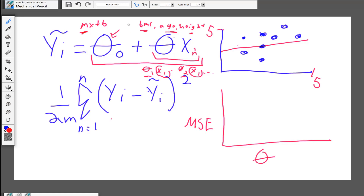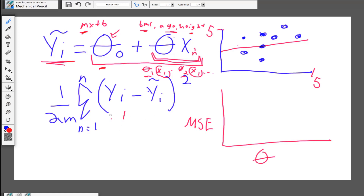So maybe BMI is twice as important as age. BMI might be completely correlated with our measure, so the weight theta one could be one, and because age is half as correlated to diabetes, it might be 0.5. In the end, this combination of the theta zero intercept as well as our combination of theta weights with our x data gives us a predicted y. And then essentially what we end up doing is running our mean squared error as a cost function with those different weights.